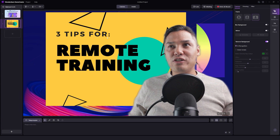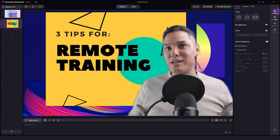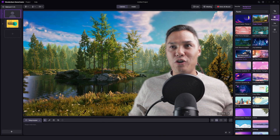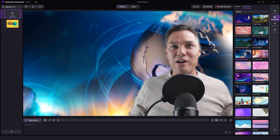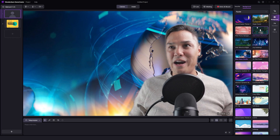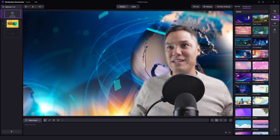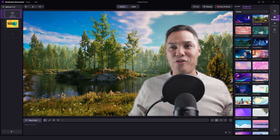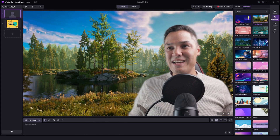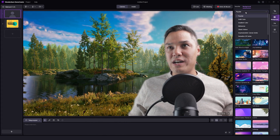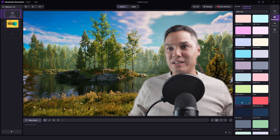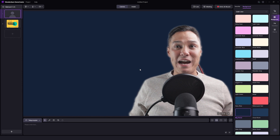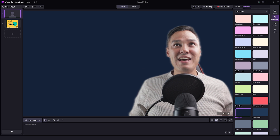I can actually change my background. If I come over to the background tab here on the right, I can choose a lot of very cool backgrounds — like a news studio background, woodlands at night, or a forest during the day. And also if I come up here, I can choose something like a solid color. So I had a solid blue color as my background for the presentation you just saw.